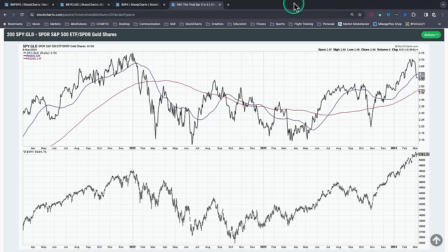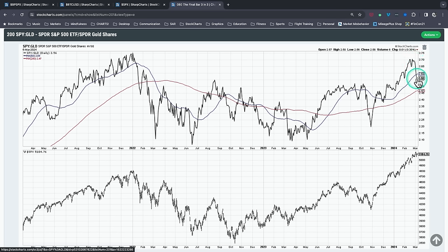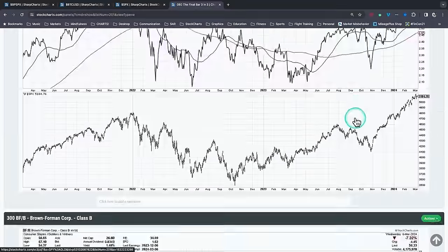Chart number two — stocks versus gold. Looking at the SPY-to-GLD ratio: stocks versus gold helps you understand whether soft assets like equities are doing better than hard assets like gold. Note how this ratio has turned lower — not because the S&P is turning down, but because gold prices are rallying, so the SPY-to-gold ratio is turning lower. That could be a bit of a risk-off rotation, as investors tend to want to own gold when they're nervous about other things. Gold is a good store of value over multiple decades, useful through inflationary periods and market uncertainty. Keep an eye on whether that ratio continues to turn lower.